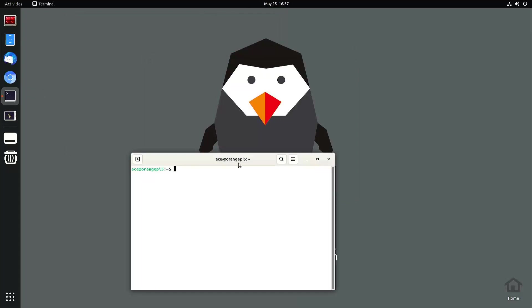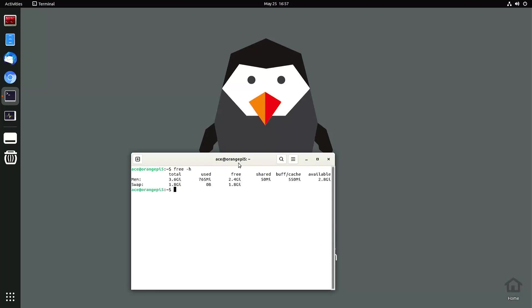Let's see how much swap memory that I have right now. I've been free /h. So I have 1.8 gigabytes of swap or virtual memory. I have 3.6 gigabytes of regular memory.